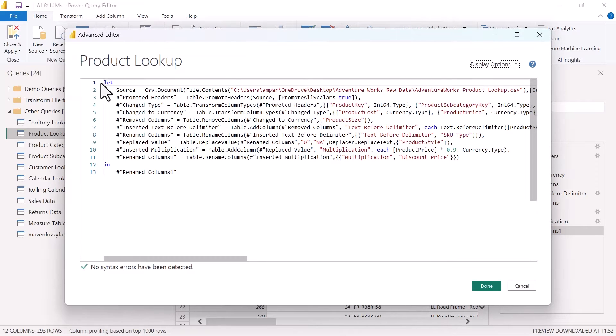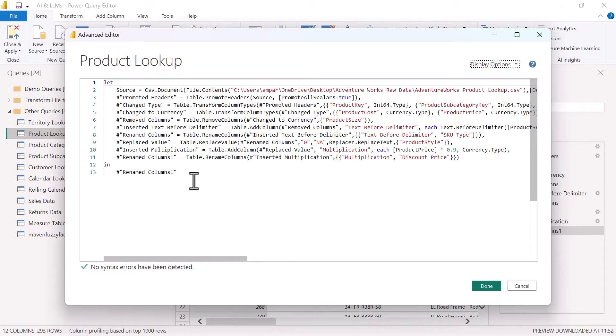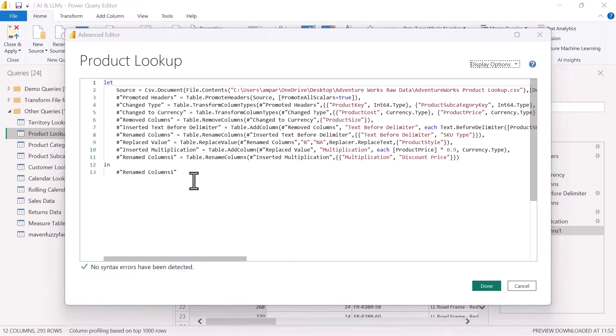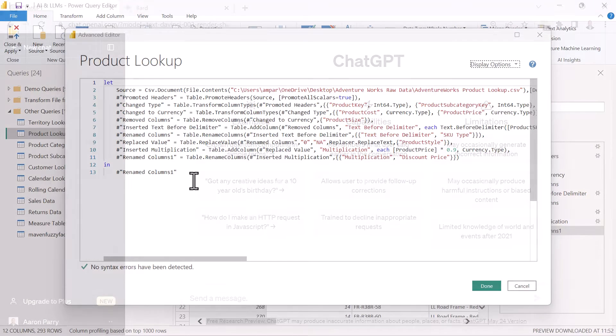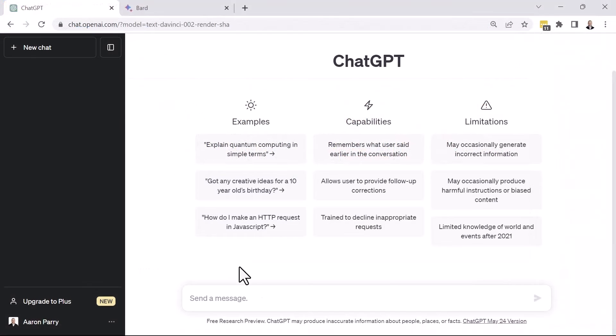We can see that we have all of our underlying M code. And basically what I want to do is ask ChatGPT if they can format and update this code in the manner that we want. So let's do that. Let's head over to ChatGPT. And I just want to ask ChatGPT if they can do what I'm asking.